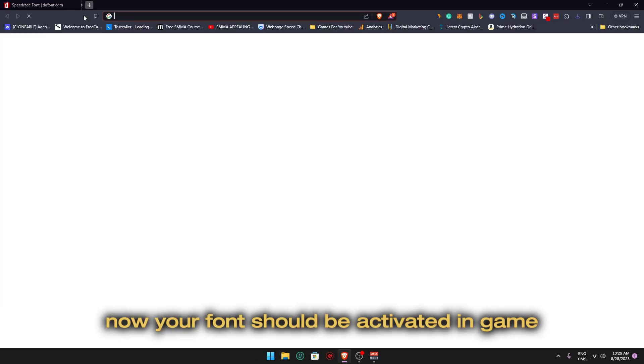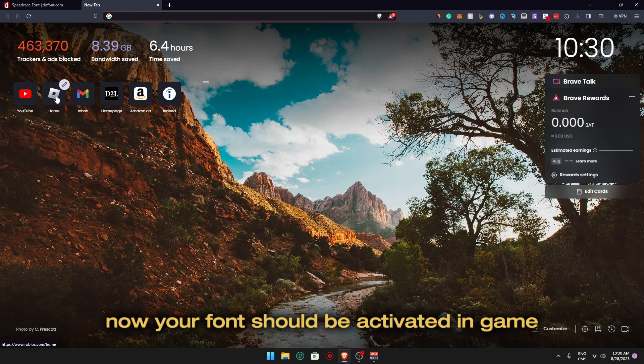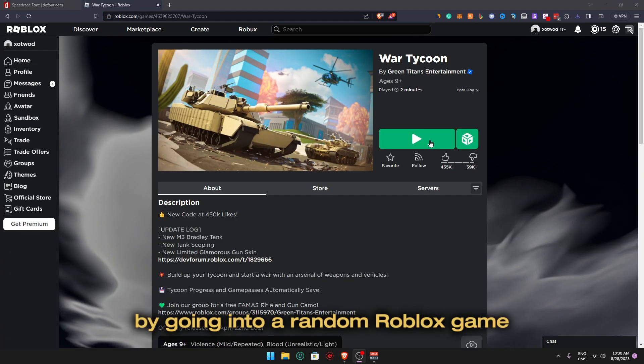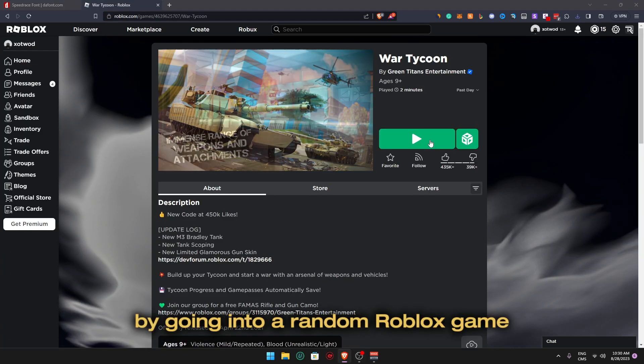Now your font should be activated in game. Let's test if this works by going into a random Roblox game.